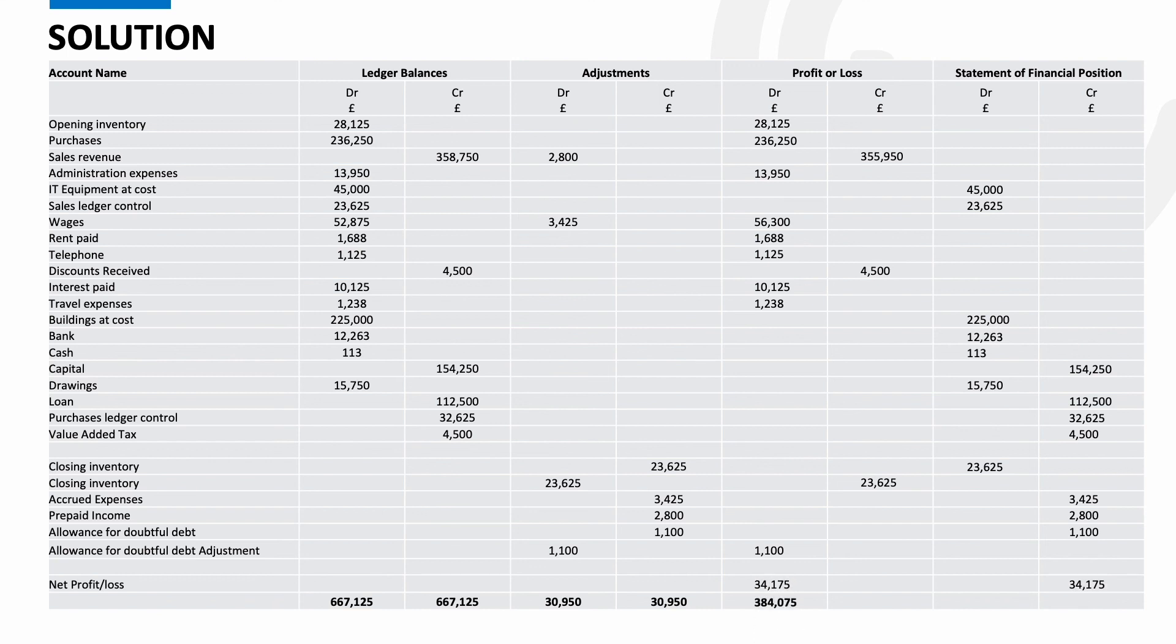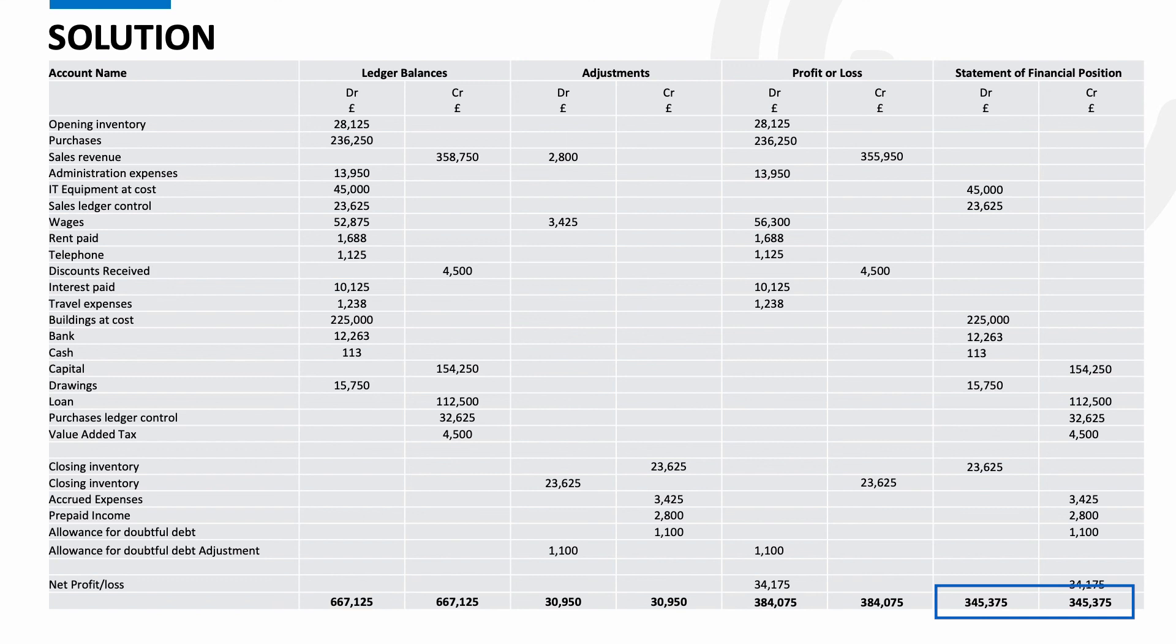Add up your statement of financial position columns and you should see that they both now balance. If they don't you've done something wrong. So you'll more than likely know whether you've got this question correct because if your statement of financial position columns equal the chances are it's spot on. Which brings us nicely into error checking.